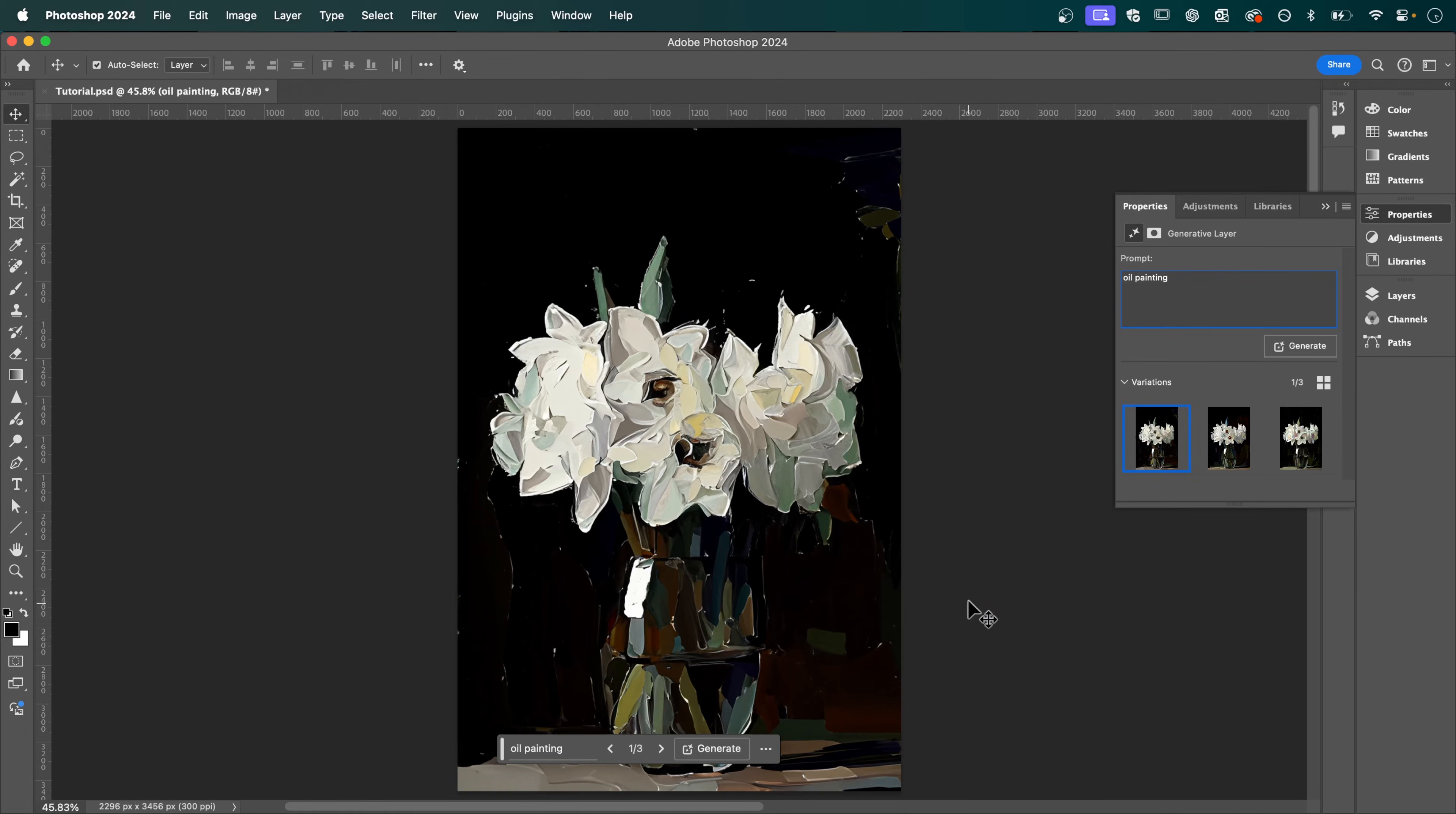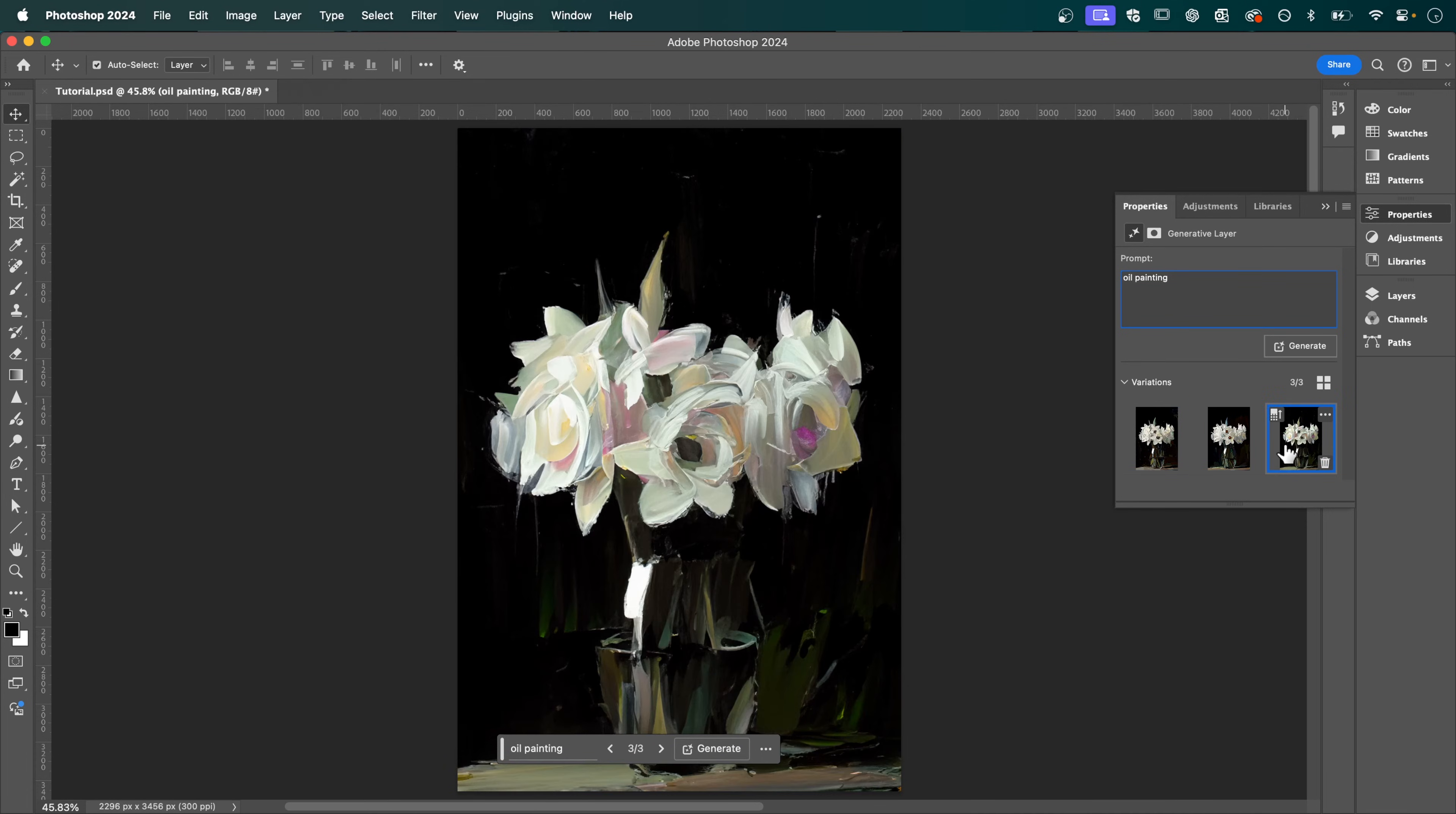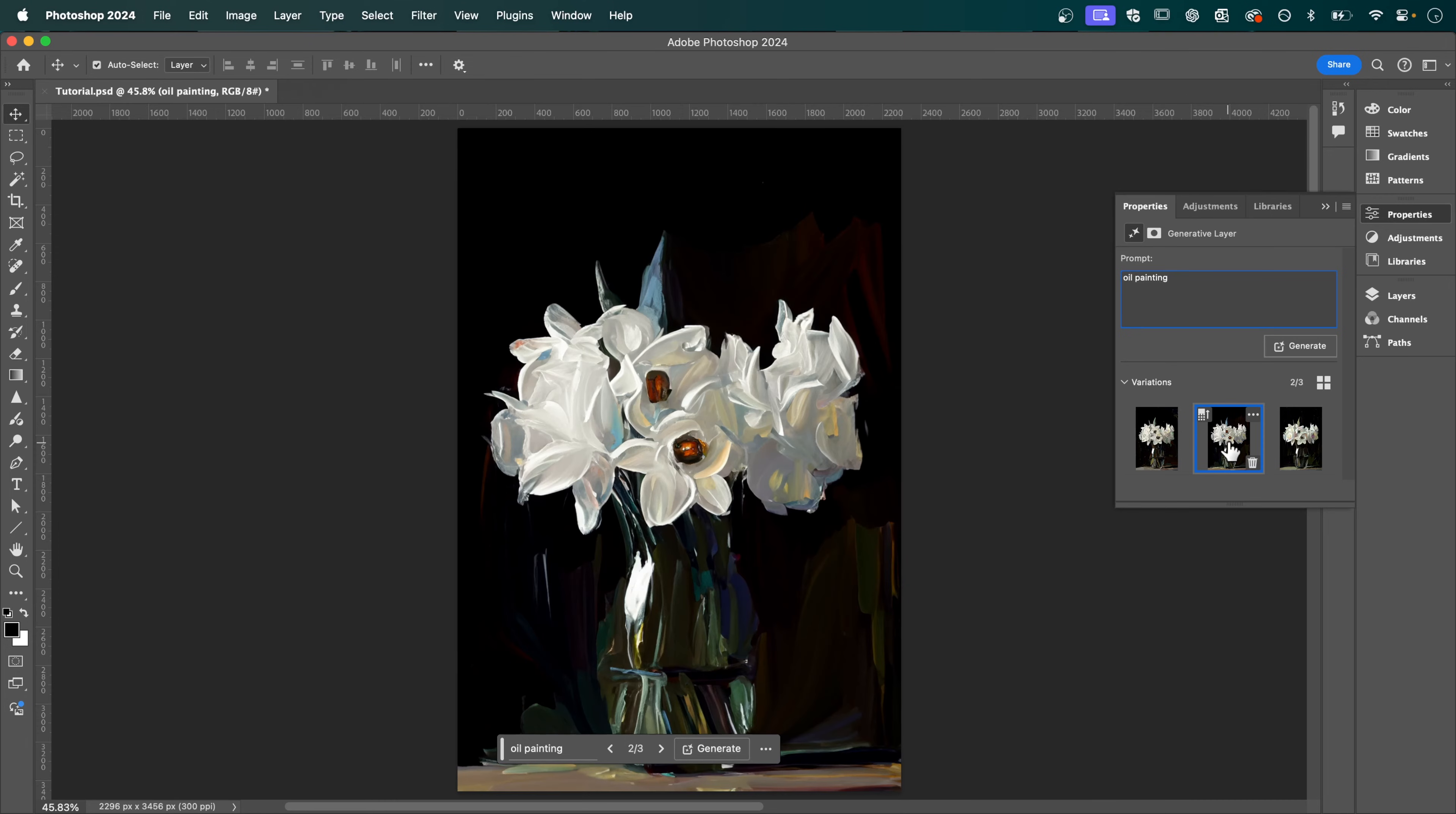And now under properties you'll get three variations to choose from. I really like the look of this one here but if you don't you can click generate again to create three more variations.